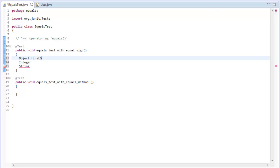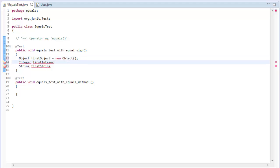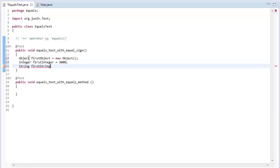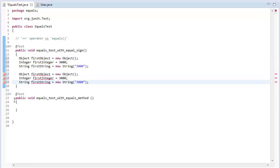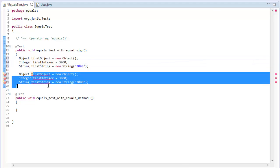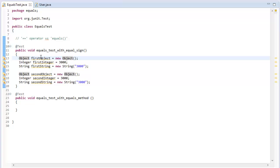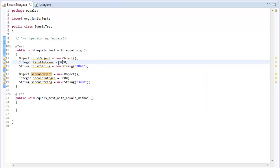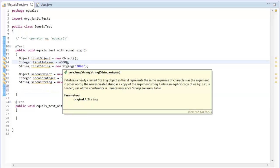I'm going to create the first object, the first integer, and the first string, and assign some values to them. I'll instantiate a new object, use the integer value 3000, and instantiate a new String object with the string '3000' inside of it. I'll also create a second set of objects for comparison: second object, second integer, and second string.